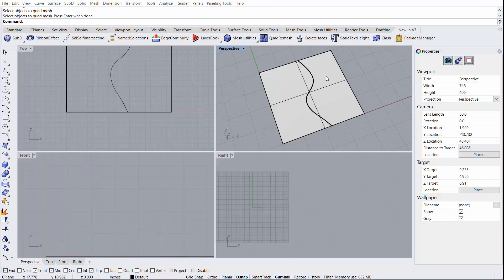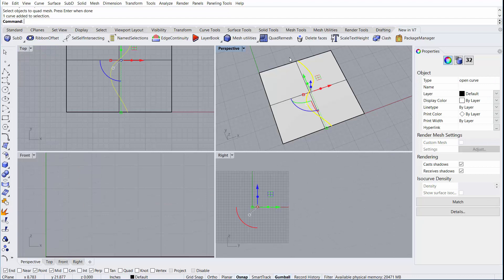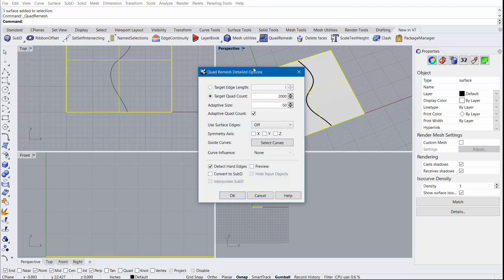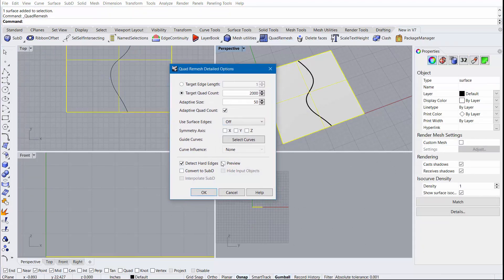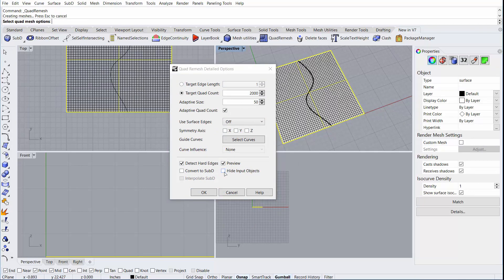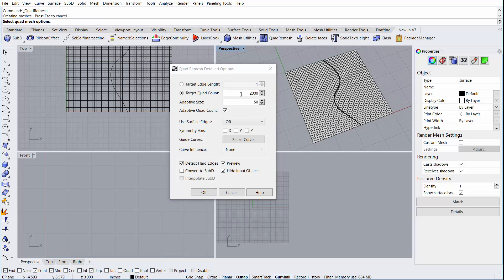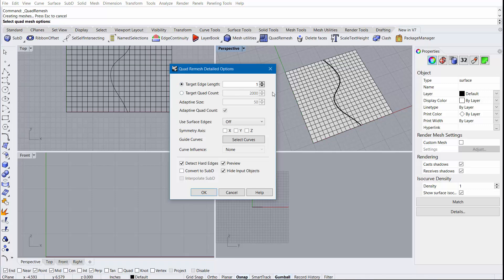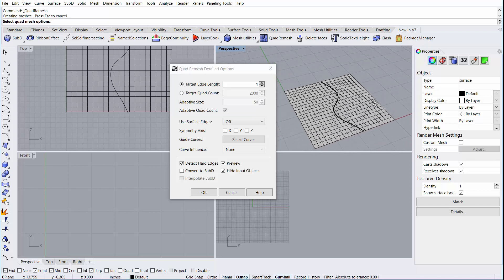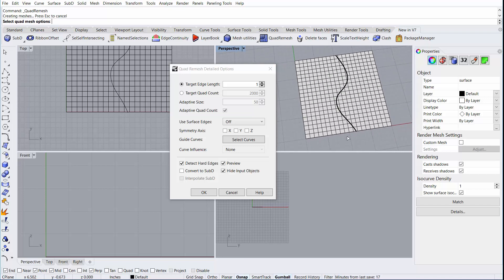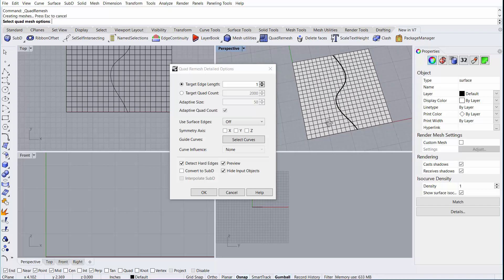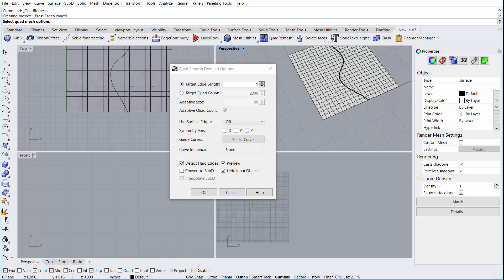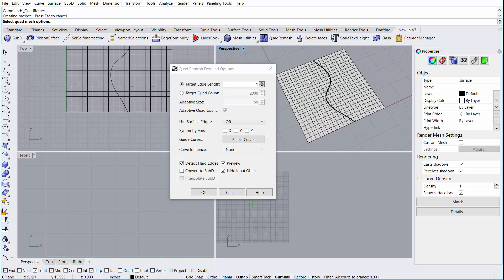The next example will use a curve to establish edge flow in the resulting mesh. I'll run the quad remesh command, I'll select Preview, I'll select Hide Input objects. Here we can see that 2000 faces were selected of an adaptive size of 50. I'm going to change this to something more simple, a target edge length. Since our surface is flat and doesn't have a lot of curvature and it's roughly the size of 10x10mm, we should be able to get almost an exact 1x1 approximation of each edge.